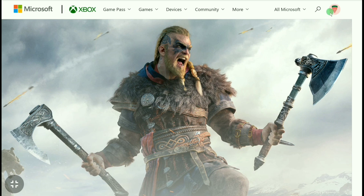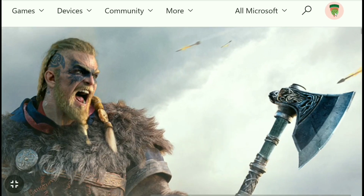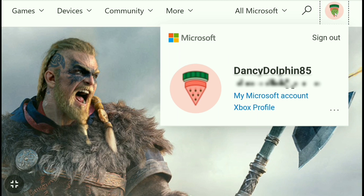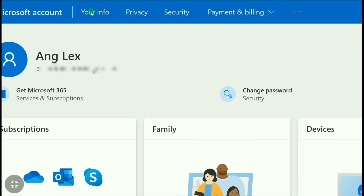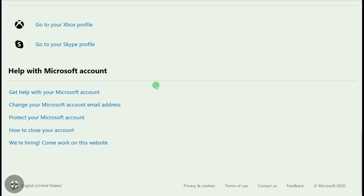Once you're signed in to your Xbox or Microsoft account, click again on the top right corner profile icon. As you're going to delete your Xbox account, click on 'My Microsoft Account' — because Xbox and Microsoft account are both the same. In your Microsoft account section, click on 'Your Info', scroll down all the way to the bottom, and click on 'Get help with Microsoft account'.